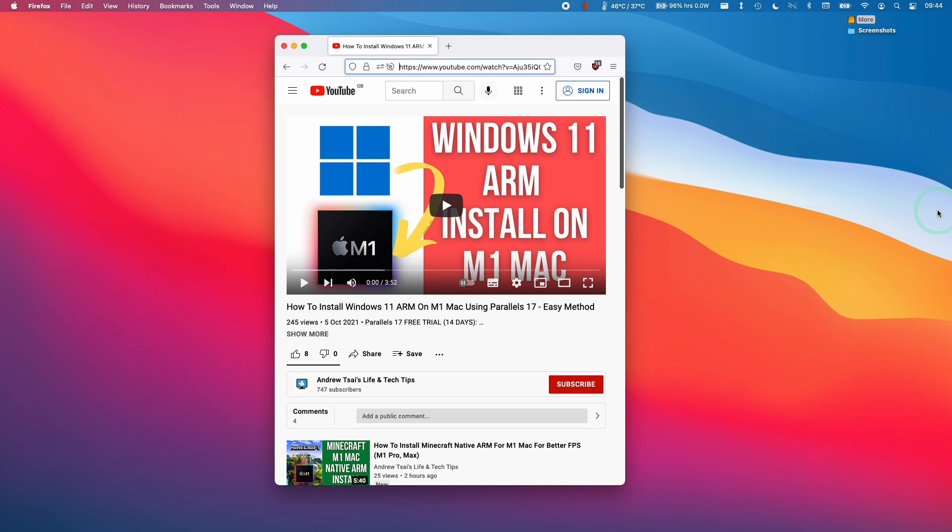Hi everyone, this is Andrew Tai and welcome to my YouTube channel. Today I'm going to show you how to update Parallels once you've already installed it.